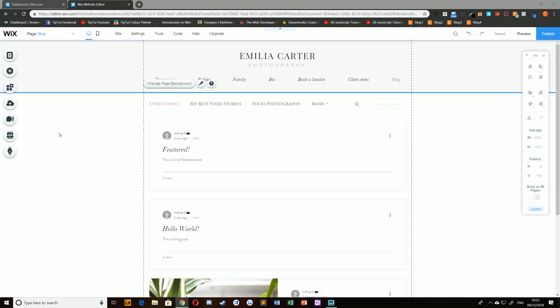Hello everybody and welcome back to TipTart and welcome back to the Wix tutorial series. Today we're taking a look at adding and editing a members area to your website.